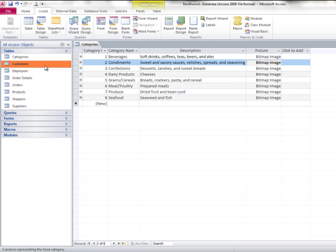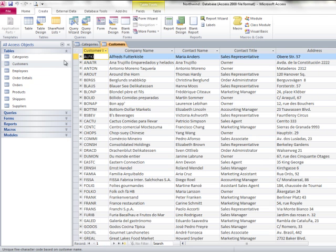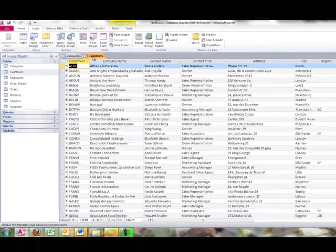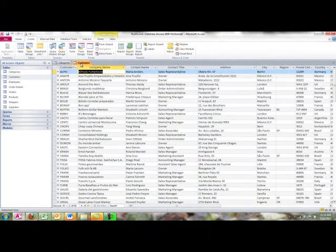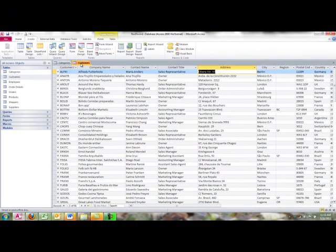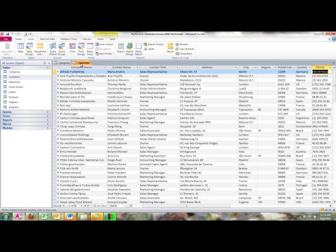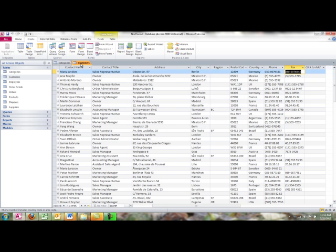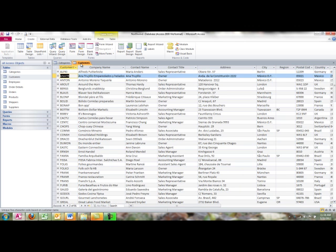If I double-click customers, it opens as a new tab, and I'll count the fields here by tabbing across one, two, three, four, five, six, seven, eight, nine, ten, eleven fields in the customers table. If I tab one more time, I'll go to the first field of the second record. The customers table has 91 records.